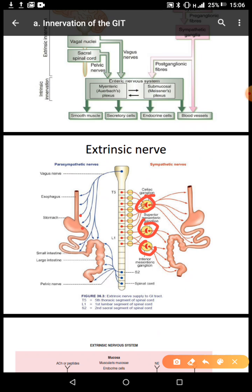The postganglionic neurons release neurotransmitters such as acetylcholine, substance P, and vasoactive intestinal peptide (VIP). The ganglia are located in the target organ itself. The vagus nerve is a mixed nerve, and about 75% of the fibers innervating the GIT are via the vagus nerve.